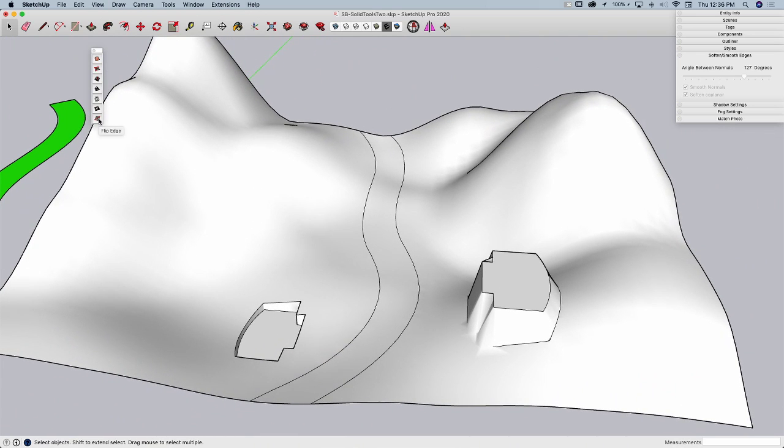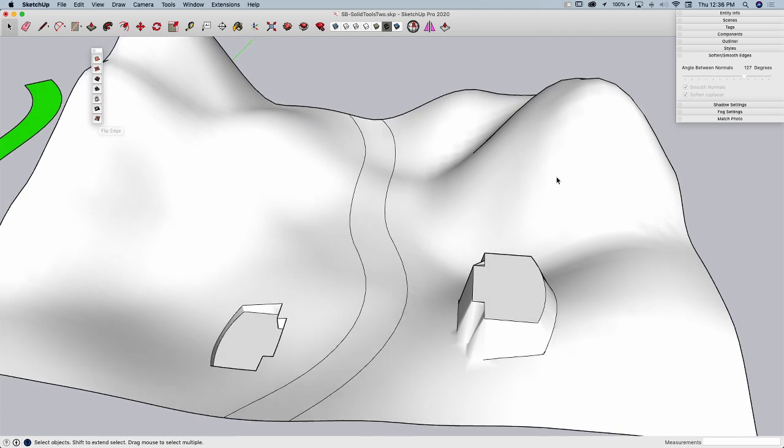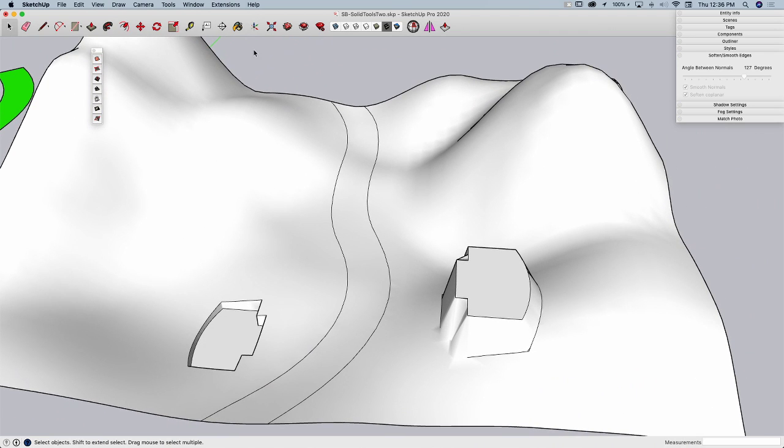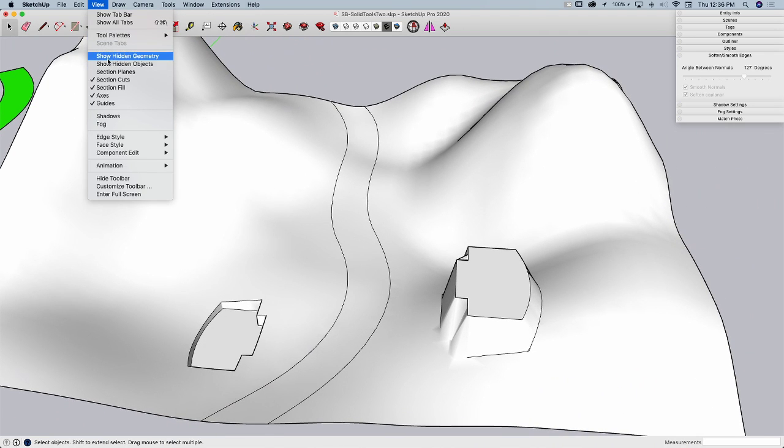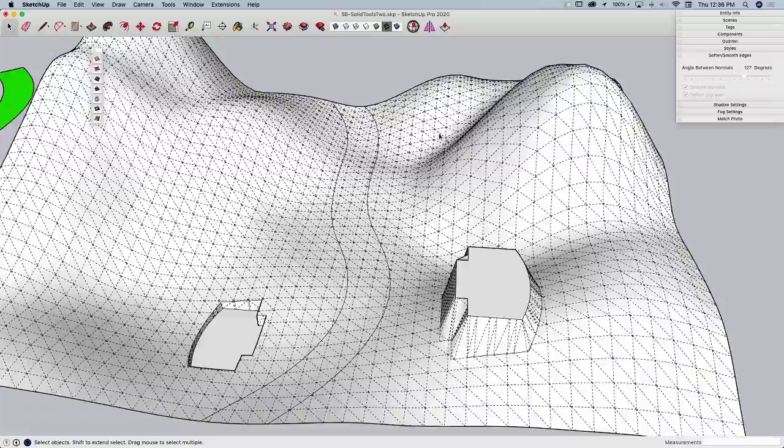There is one more command on here that we haven't touched and that is flip edge.